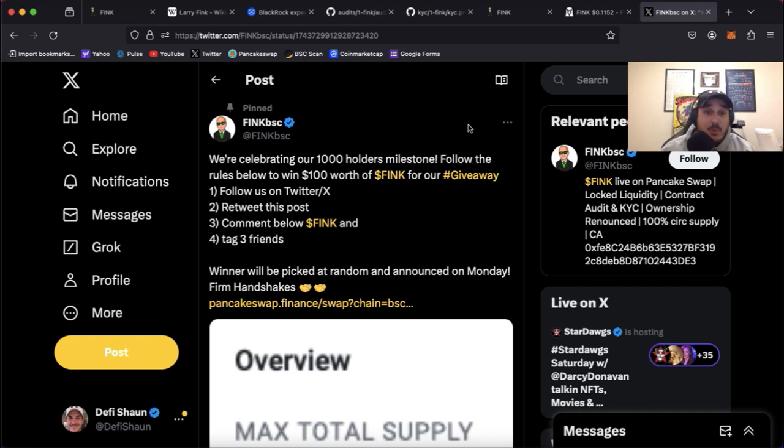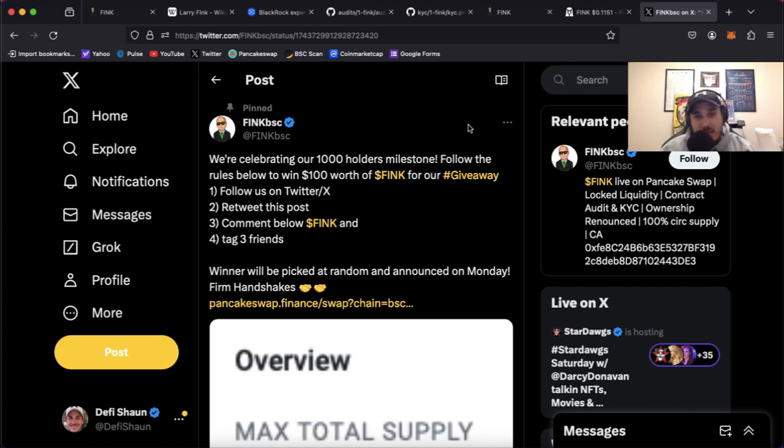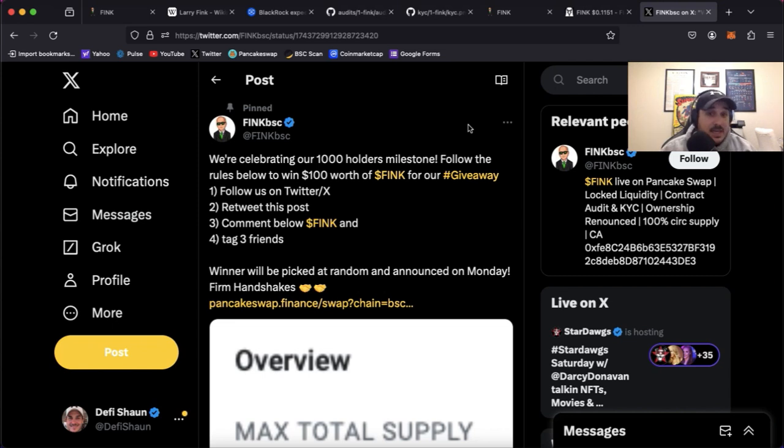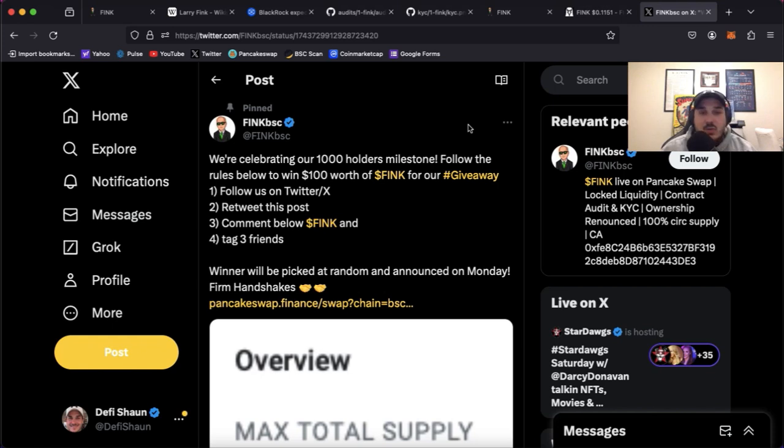Follow the rules below to win $100 worth of Fink for our giveaway. Now guys it's simple: follow us on Twitter, or X, whatever you want to call it these days. Two, retweet this post. Three, comment below dollar sign Fink. And four, tag three friends. Winners will be picked at random and announced on Monday. Firm handshakes.